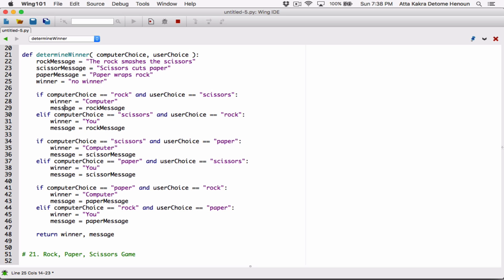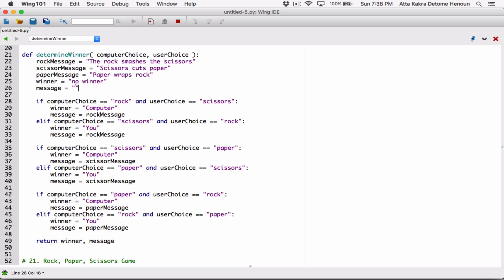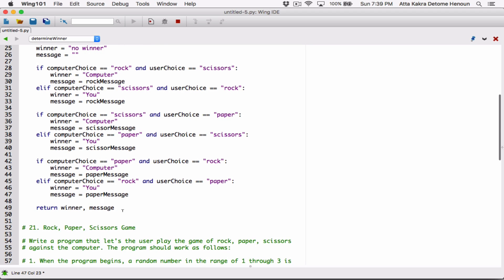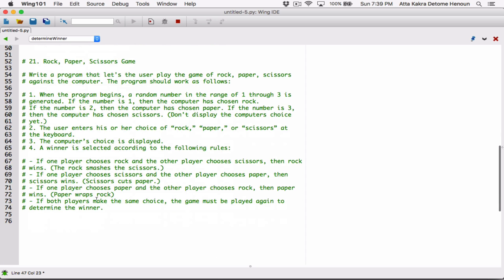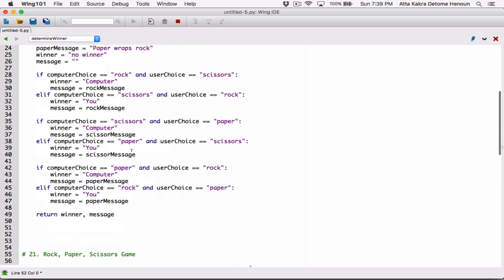Similarly, the message variable also won't be set if none of these conditions are true, and Python will complain that message has no value before it's returned. So let's set an initial value for message and set it to an empty string. If none of the conditions are true, message stays empty and gets returned as empty — meaning there's no message when the result is 'no winner'.